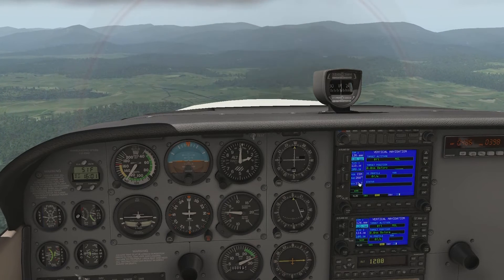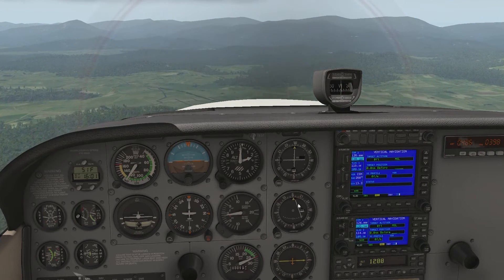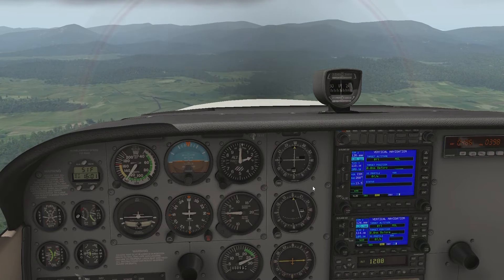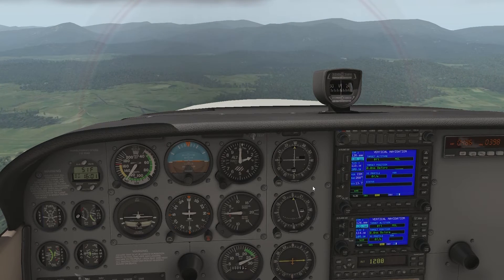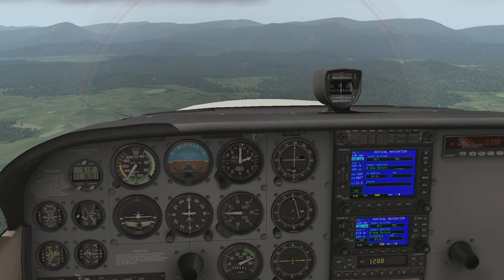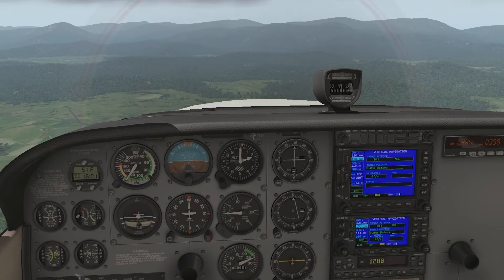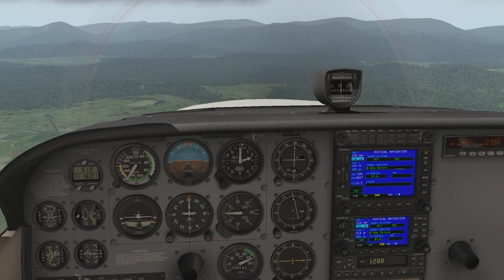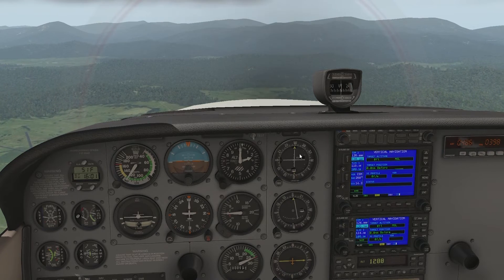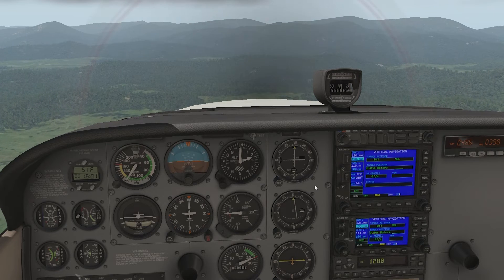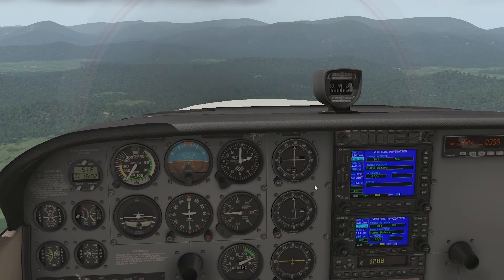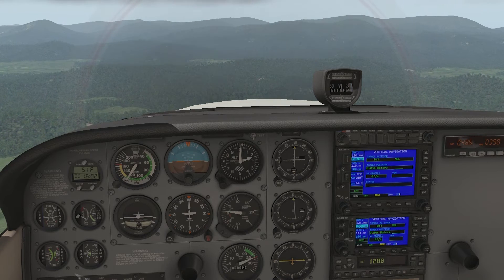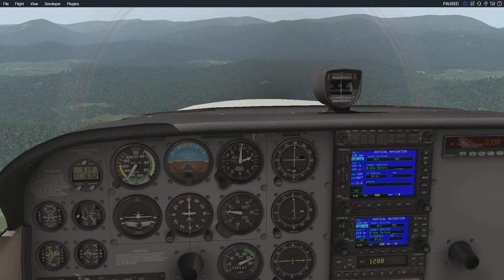I'll pause the simulator once we're at 15 DME. There we go — we've got the Linden VOR moving now. I'll pause it right on 15 DME and we'll see what's below. One mile to go. Needle still centred. Close to 15 DME, and we've almost got a centred needle from the Linden VOR as well. 15 DME. Now let's take a look outside.